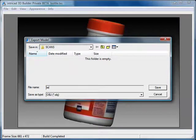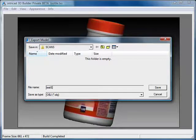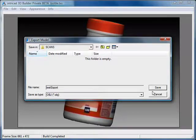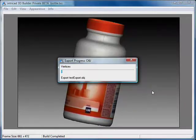While the export file formats allow you to exchange your scans amongst most all CAD and graphics applications, the file sizes for scanned models are usually very high.